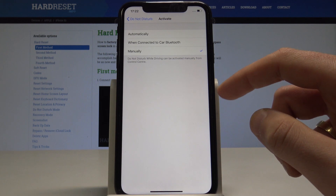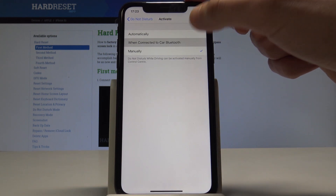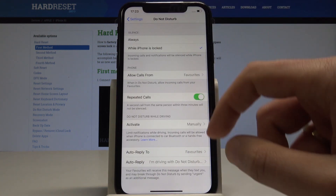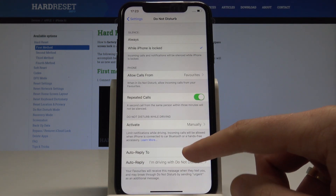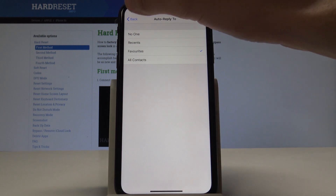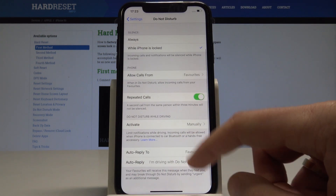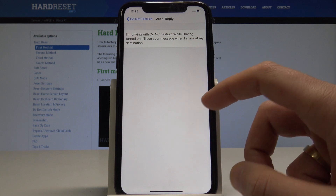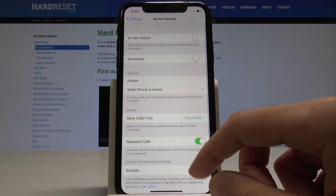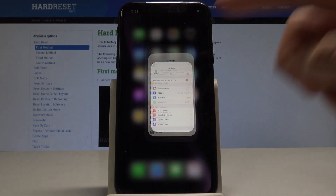You can also activate Do Not Disturb While Driving — for example, when the device is connected to car Bluetooth. You can also set up an auto-reply to favorite contacts, and as you can see, you can customize the text of that auto-reply.